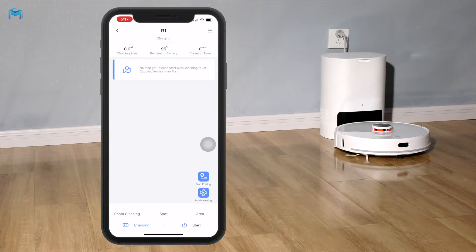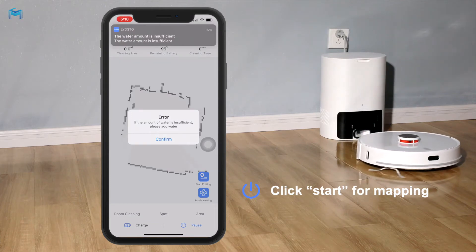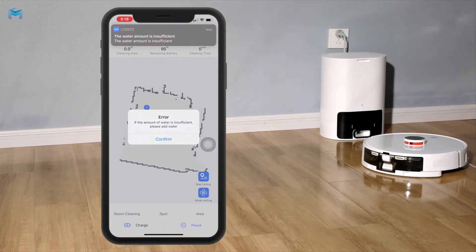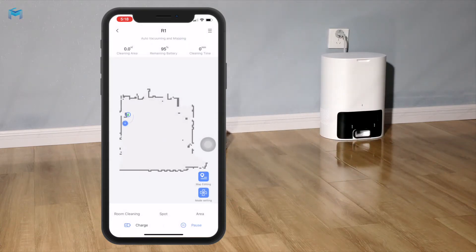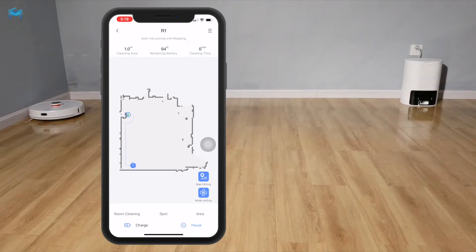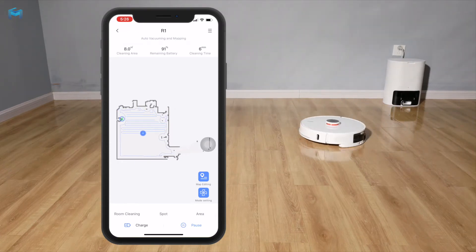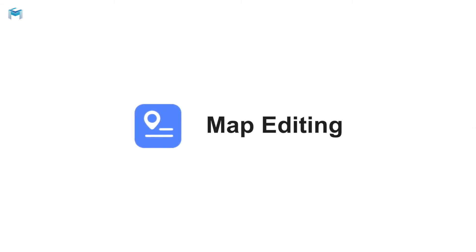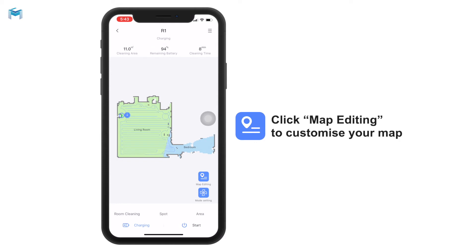To make it learn a map, simply press the start button at the bottom. It will start scanning your room and surroundings and begin to organize the map. Here we have the map that has just been generated by the scanning of the vacuum cleaner.